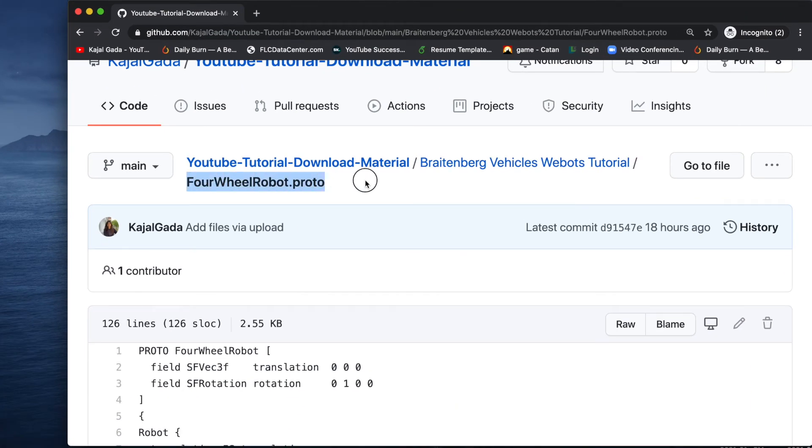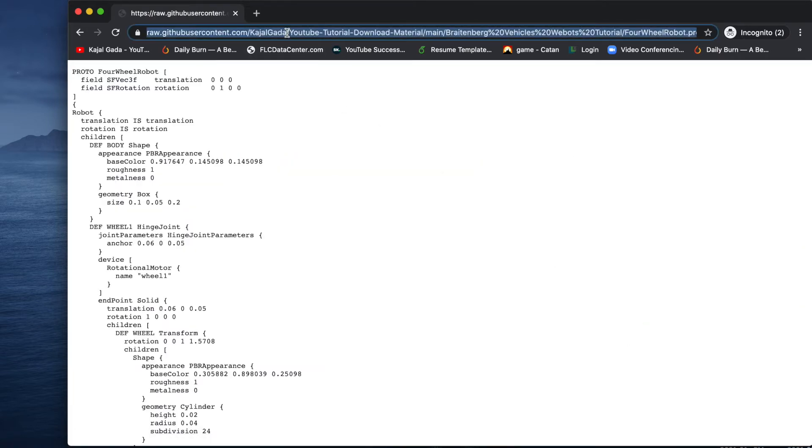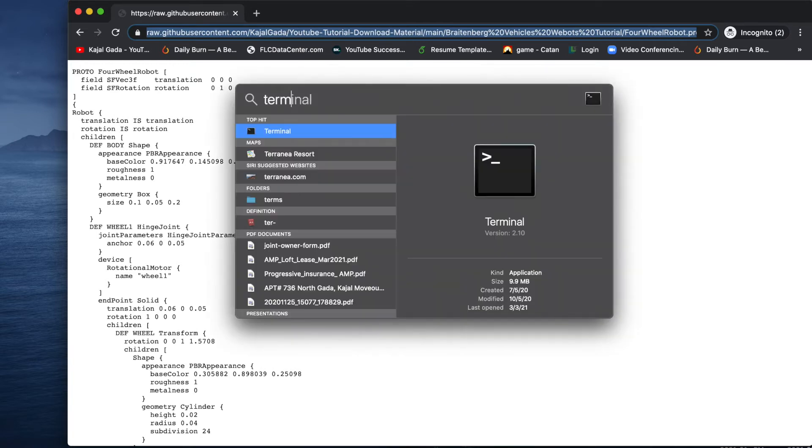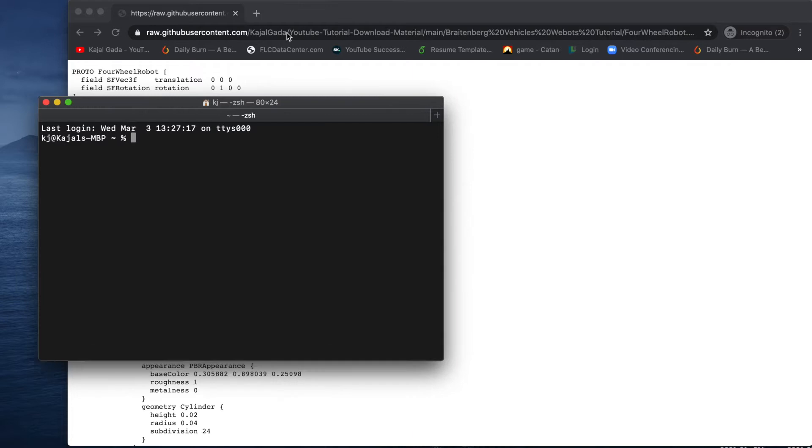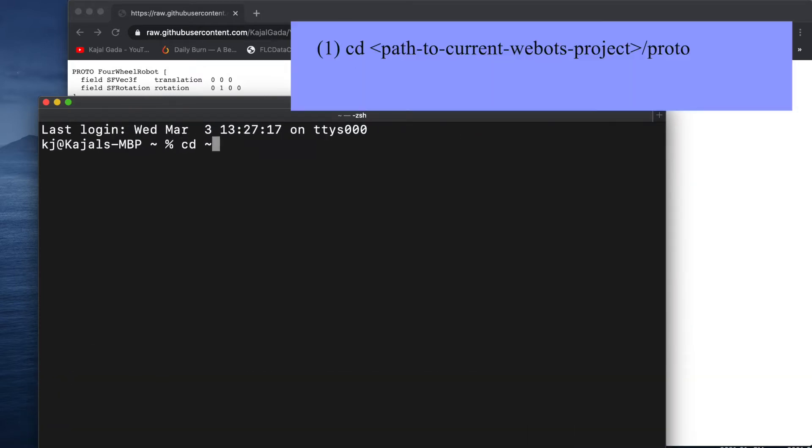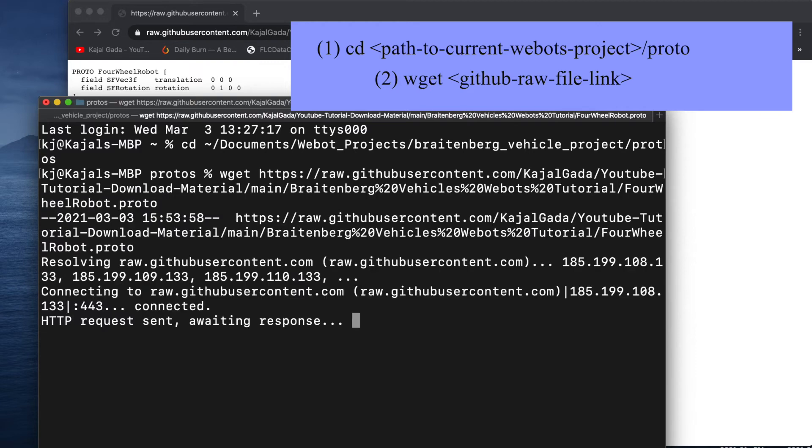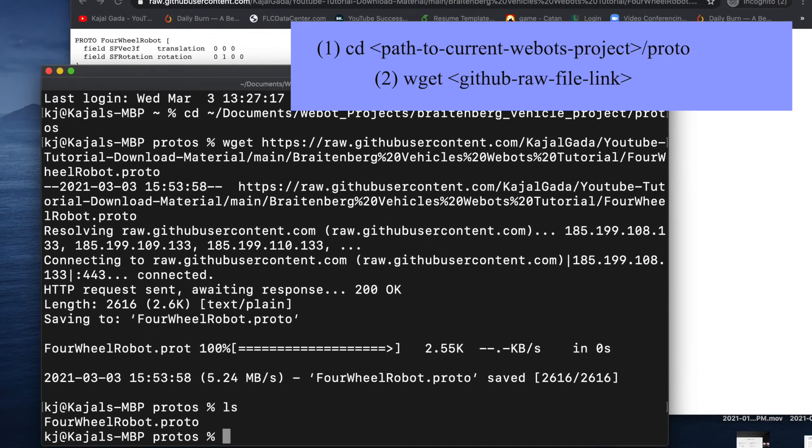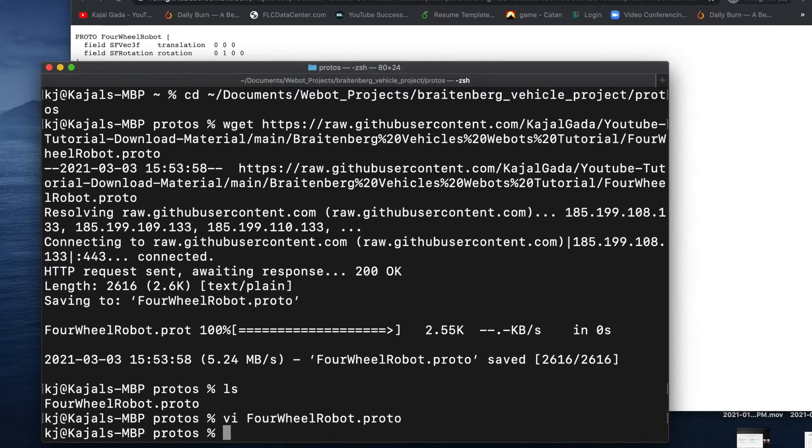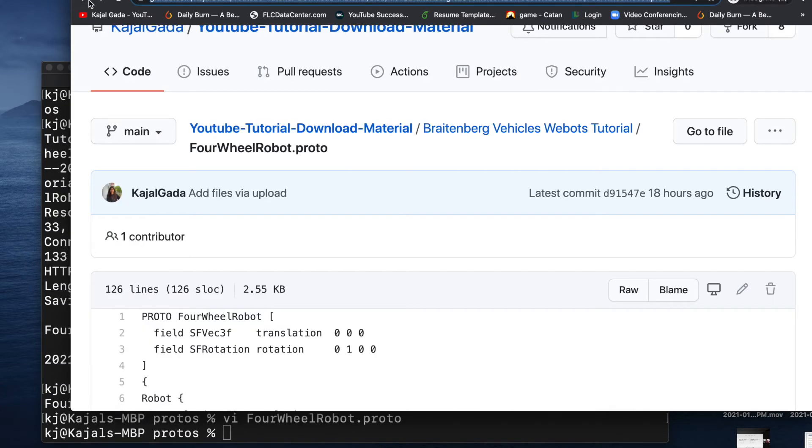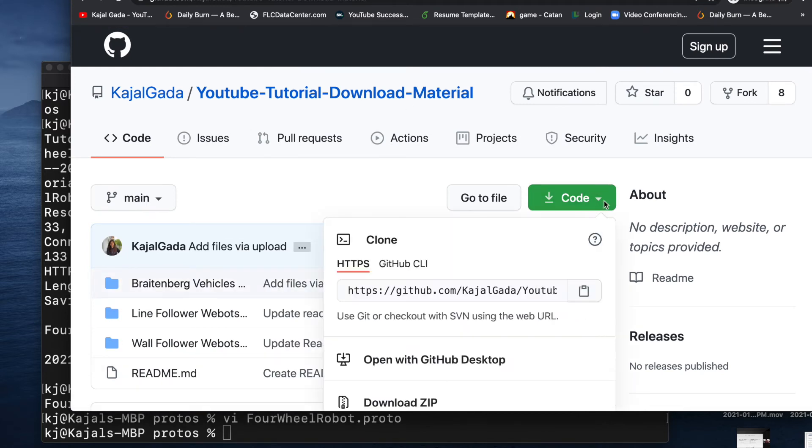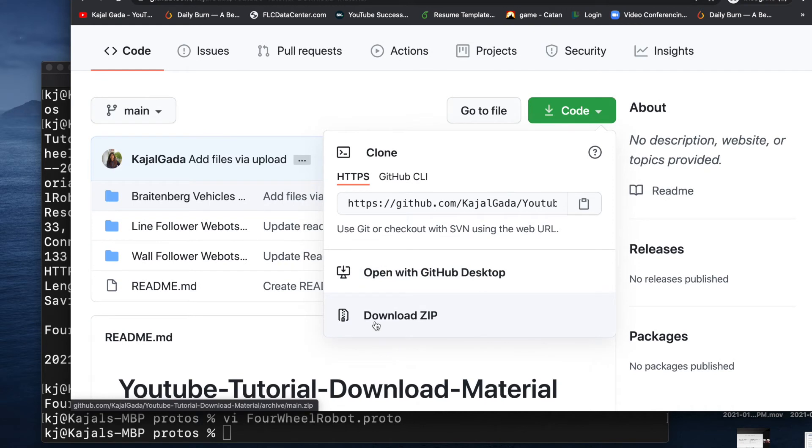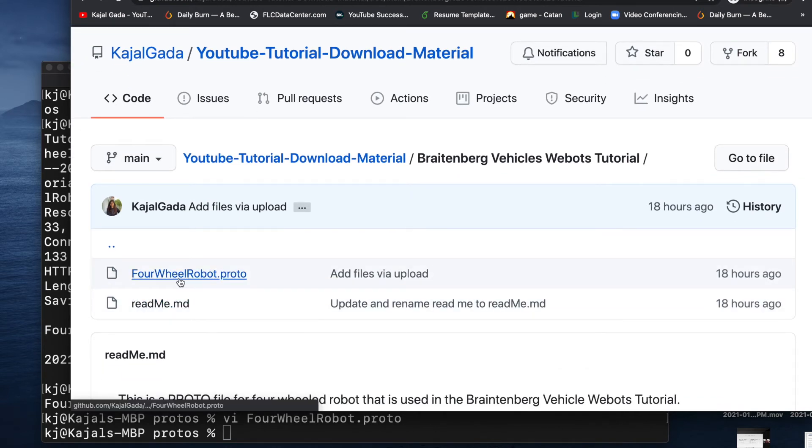Simply go to the link to download the four wheeled robot proto. Make sure to click on raw and copy the link. Next open a terminal window. Navigate to the proto folder in your VBOT's project folder. Then use the wget command to download this file. As we can see here, the file was downloaded. If this doesn't work for you, you can simply go back to the link, go to the main folder called YouTube tutorial download material and download the zip file. This will download all the files. So you will have to navigate inside Braitenberg vehicles. Copy this file from your downloads folder to the VBOT's project folder.